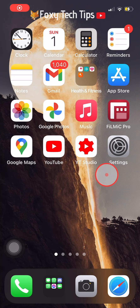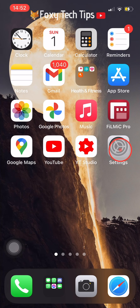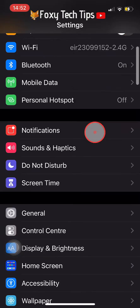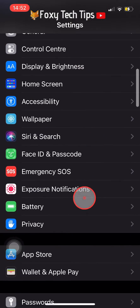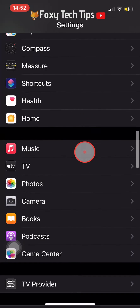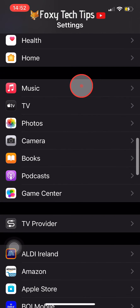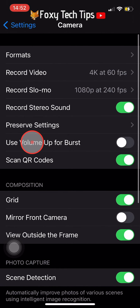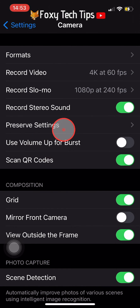Open up your Settings app, scroll down to Camera and tap on it to open the camera settings. In the camera settings, tap on Record Video.